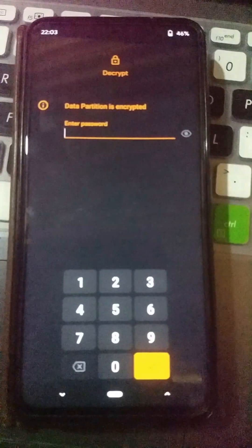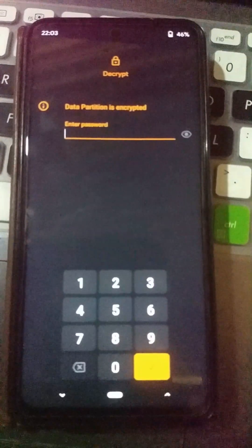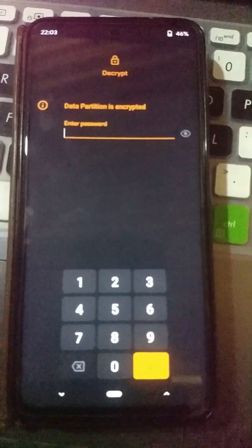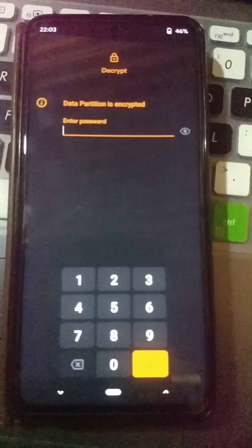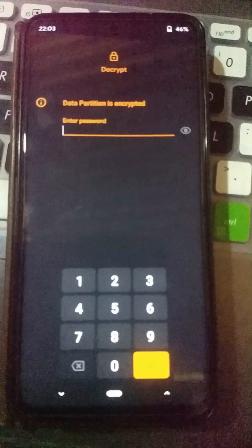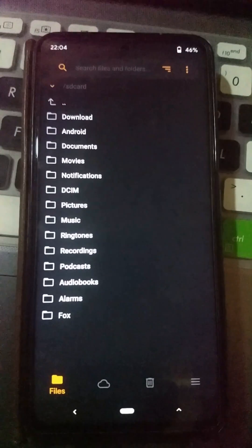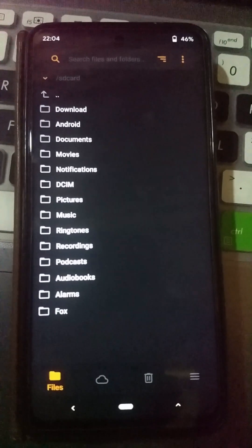Now press your power key and volume up key together until your device enters recovery mode. In this case I am using Orange Fox Recovery, because it's the best recovery to flash Android 15 custom ROMs on this Xiaomi Note 9 Pro device.